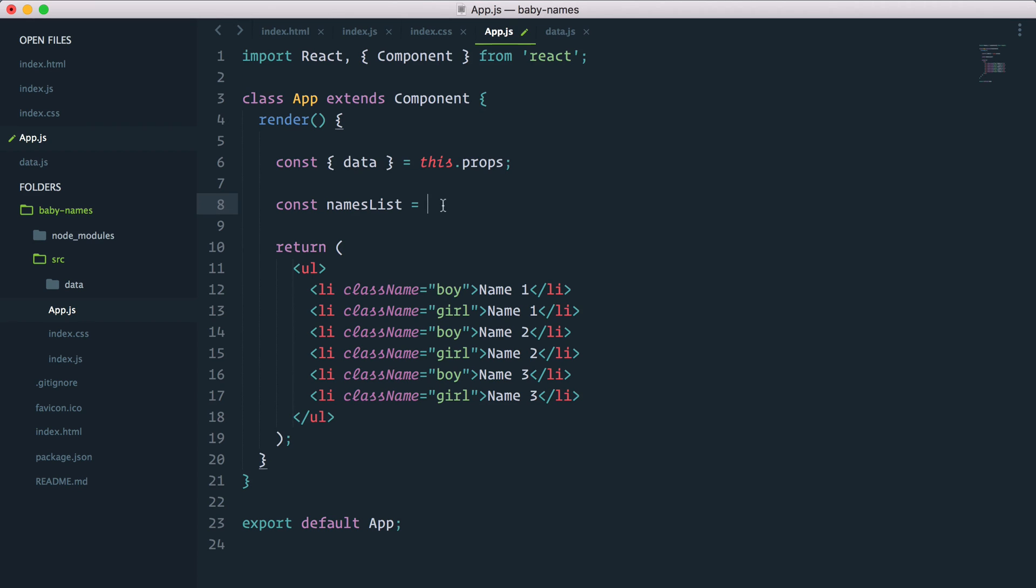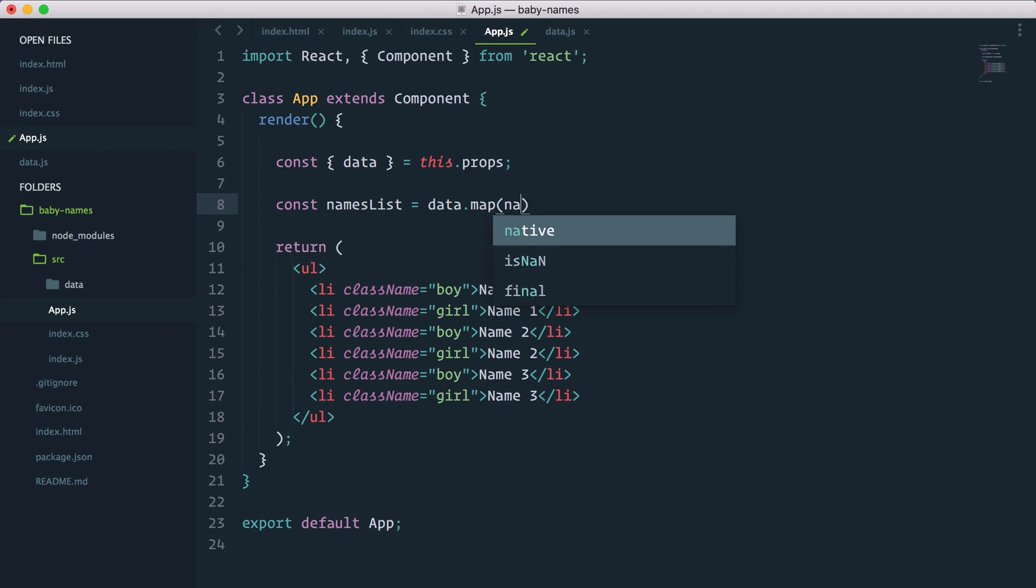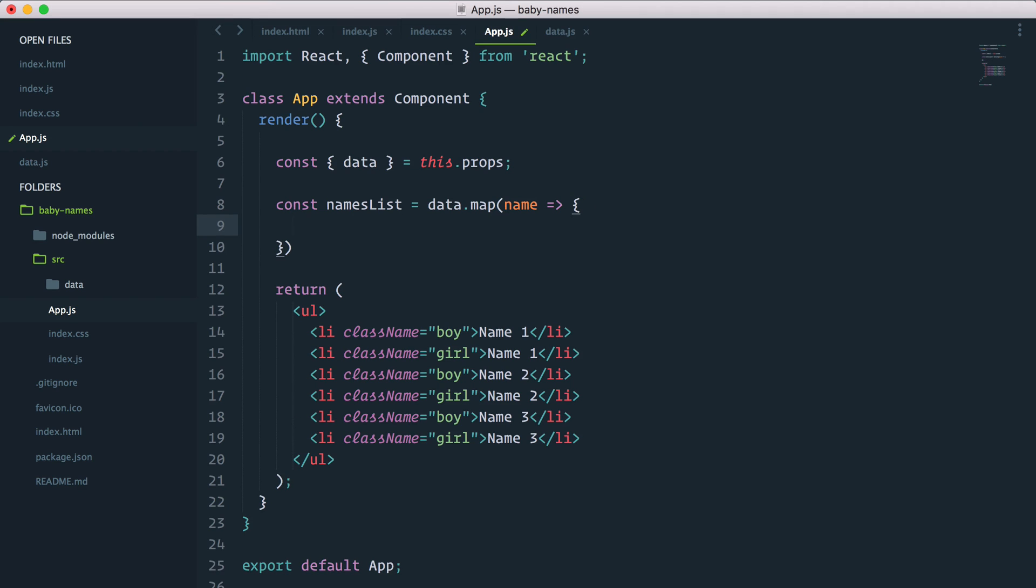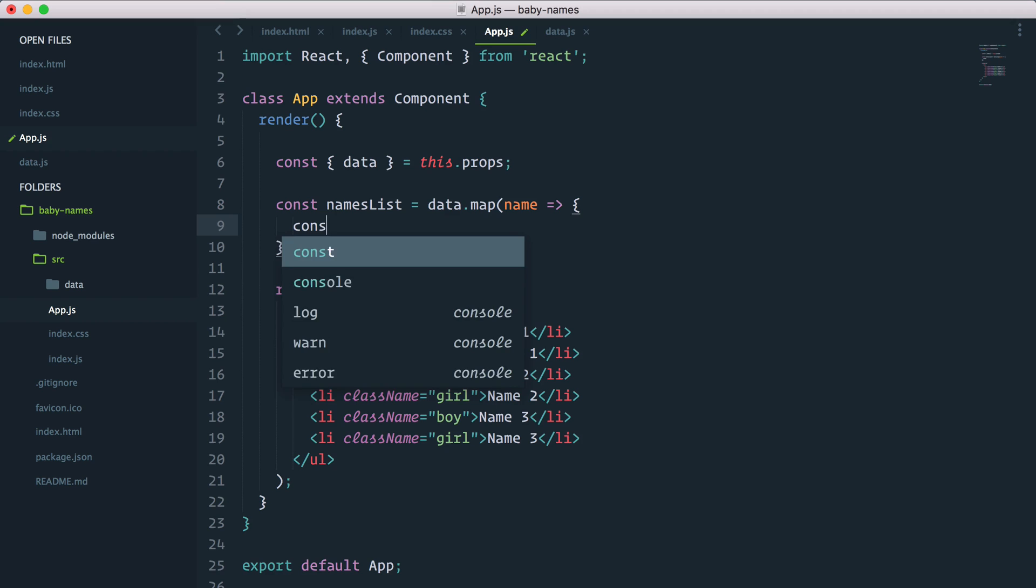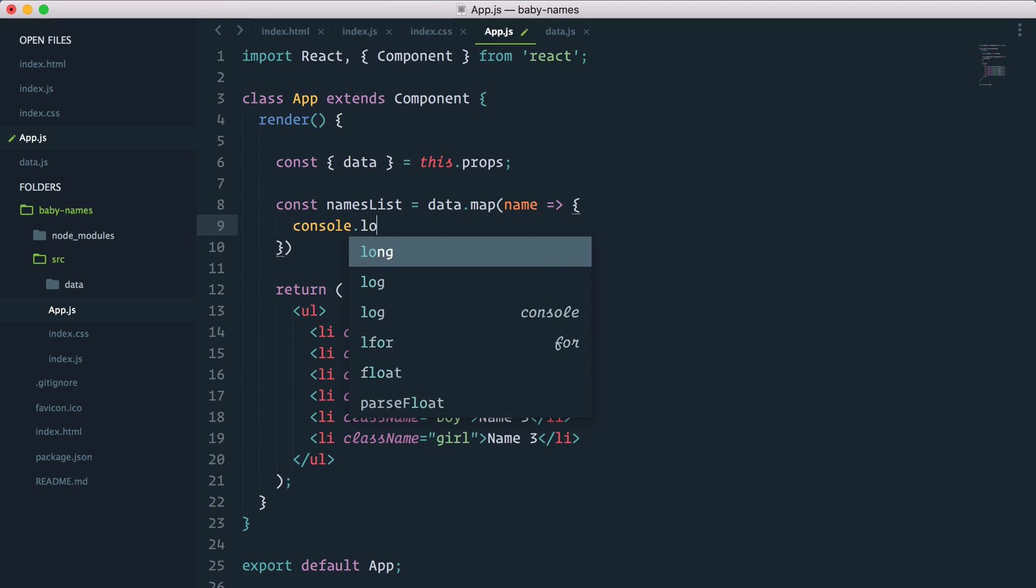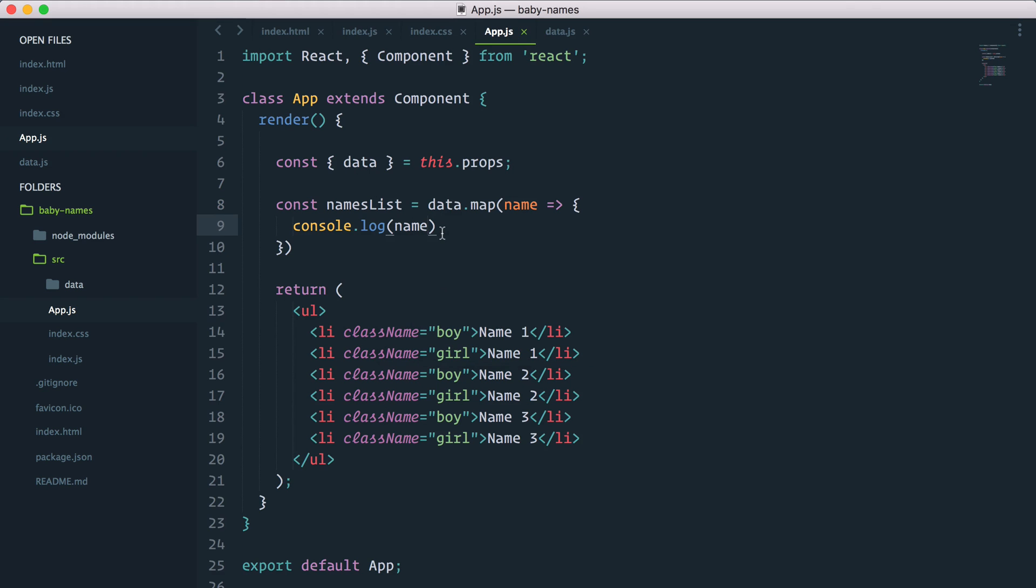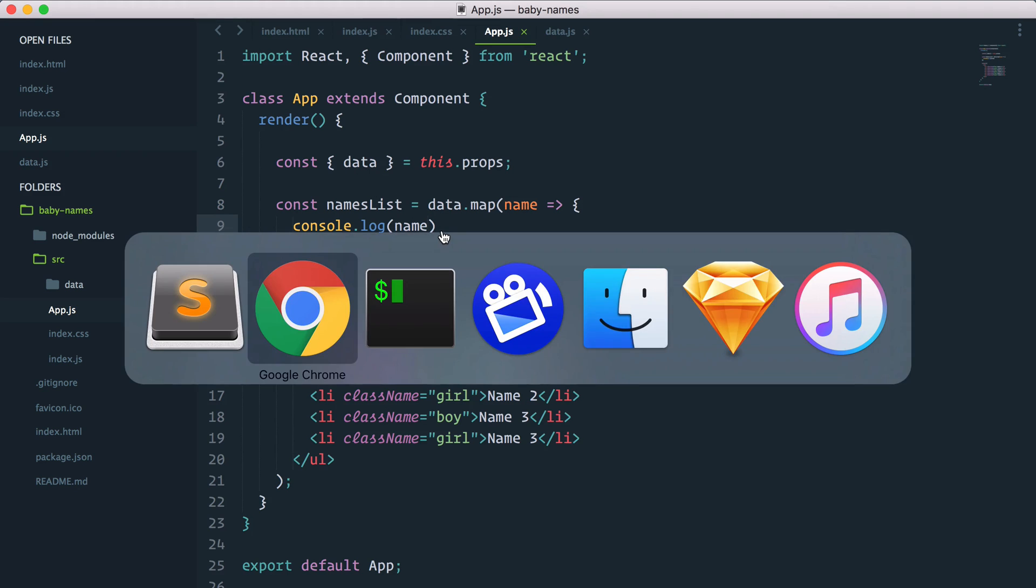So the way in JavaScript we can grab each index of an array is with the array.map method. So I'll go data.map, and for each iteration I want the name as an arrow function, ES6 as well. So the first thing I'll do is console.log that name.